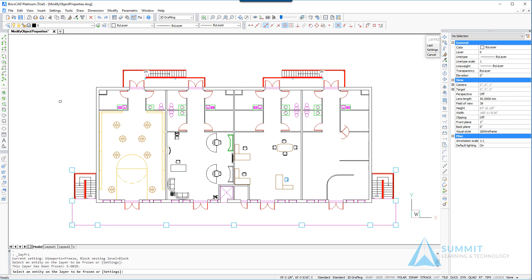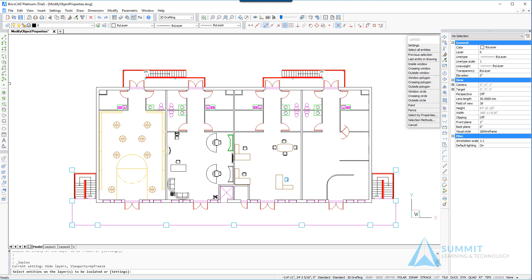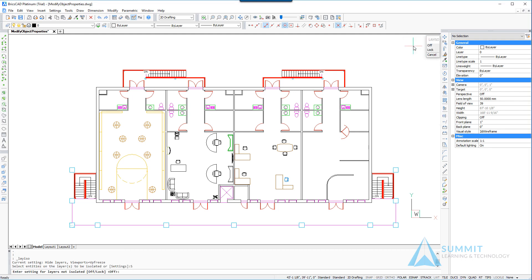The next thing that I want to do is isolate geometry in the drawing by turning off all other layers, so I'm going to use the isolate layer command. The first time I use this command I want to go into the settings area and make sure that it is currently set to turn off.